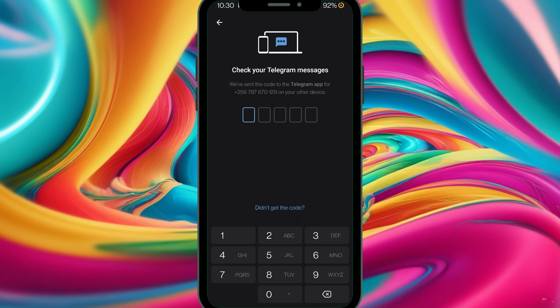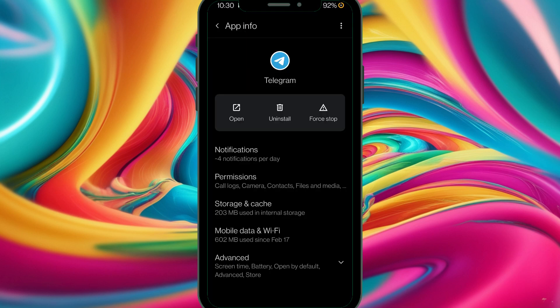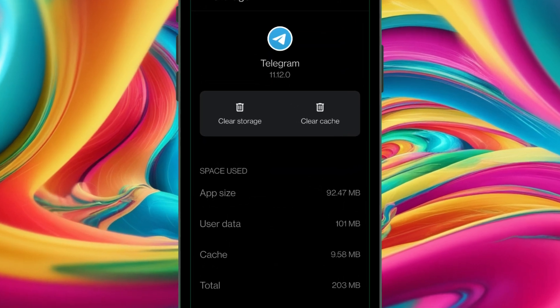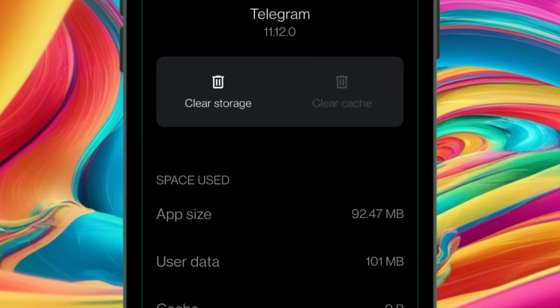The next thing I did was clear the cache. Sometimes the cache contains junk files, and these junk files may prevent you from getting the login code. So you have to clear the cache to be junk-free and then receive the Telegram login code. Let's go to App Info, then Telegram, then Storage and Cache, and clear the cache. Done with clearing the cache.